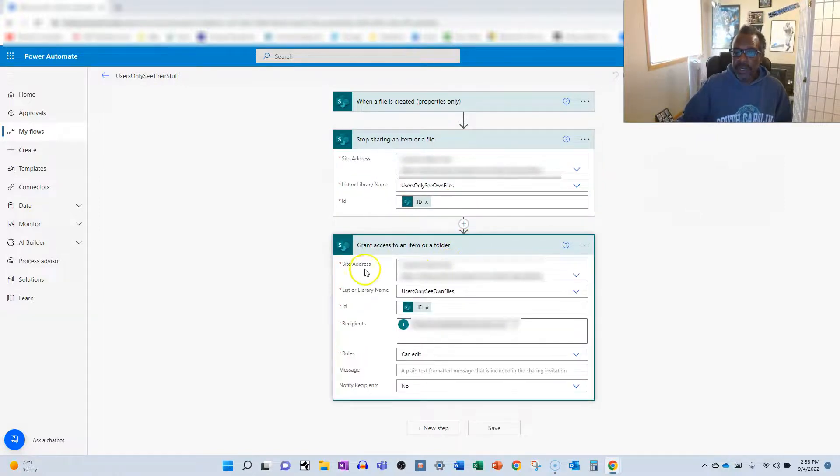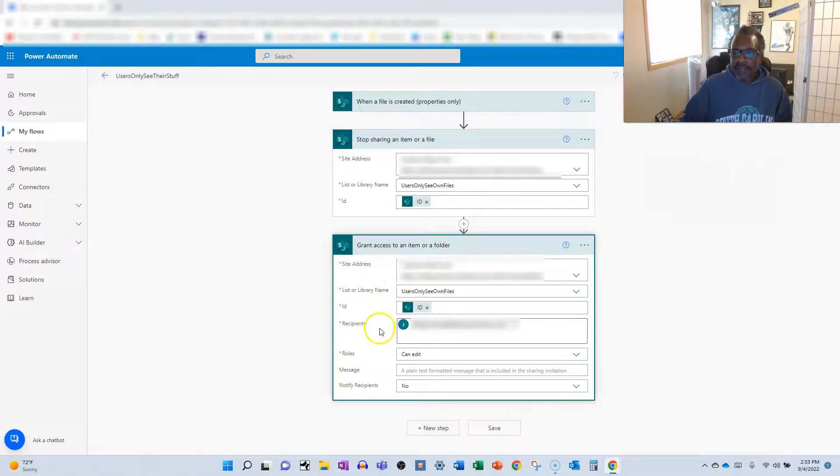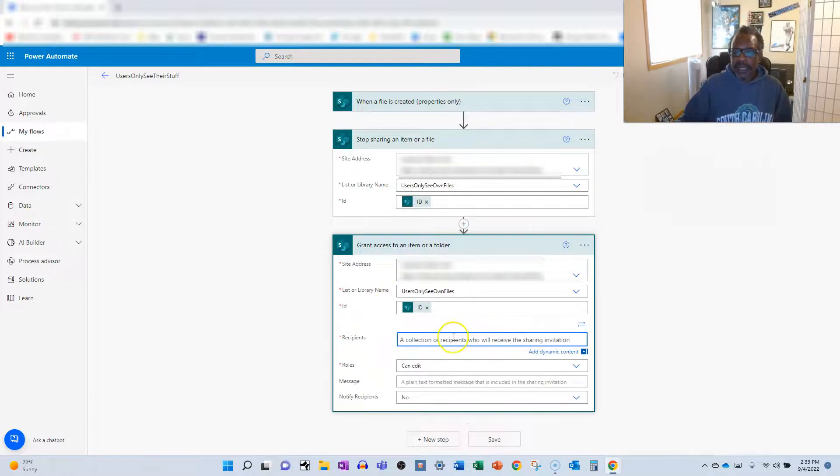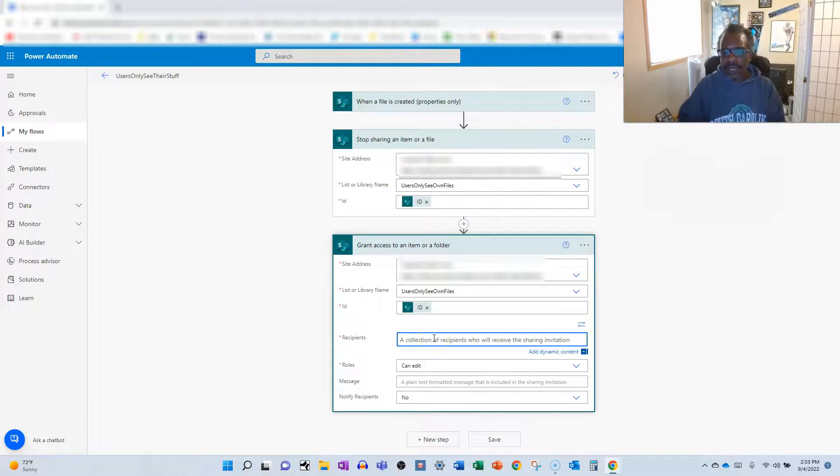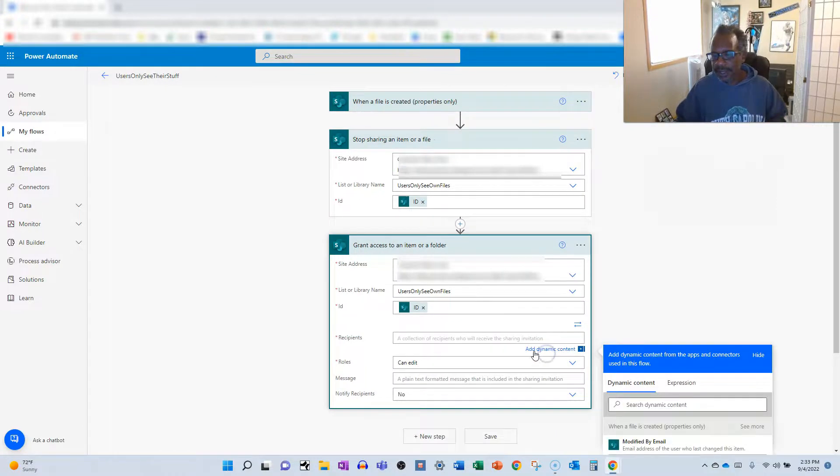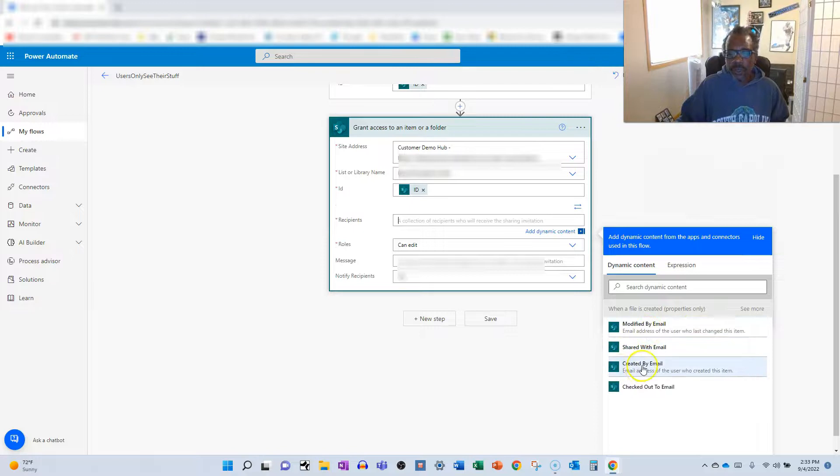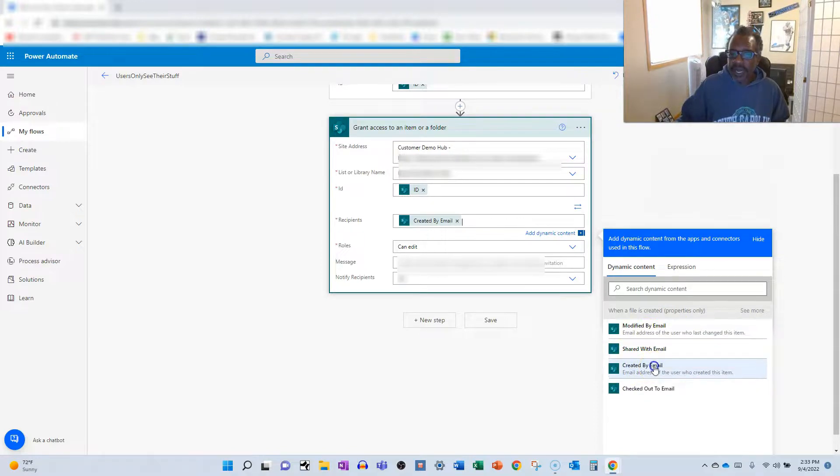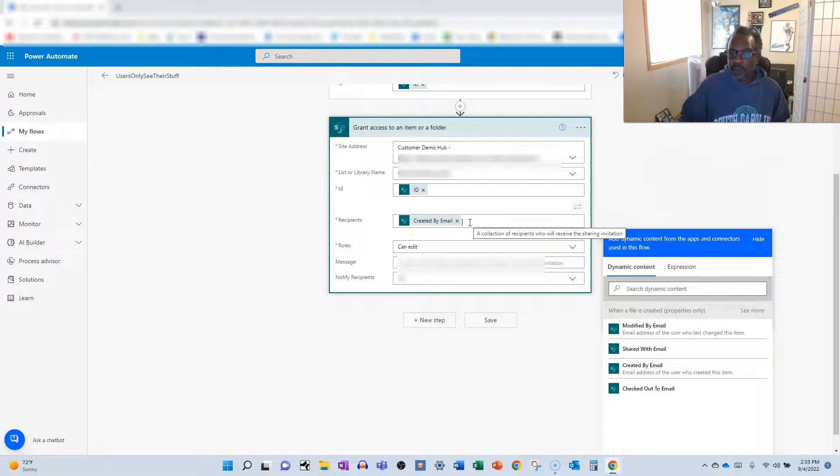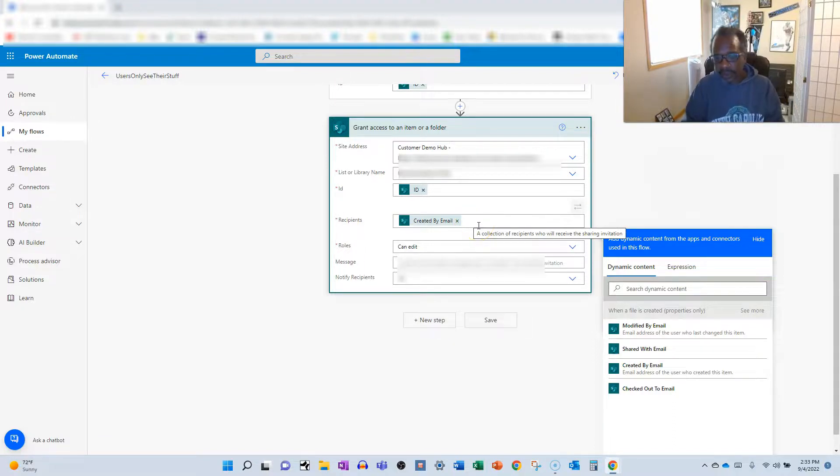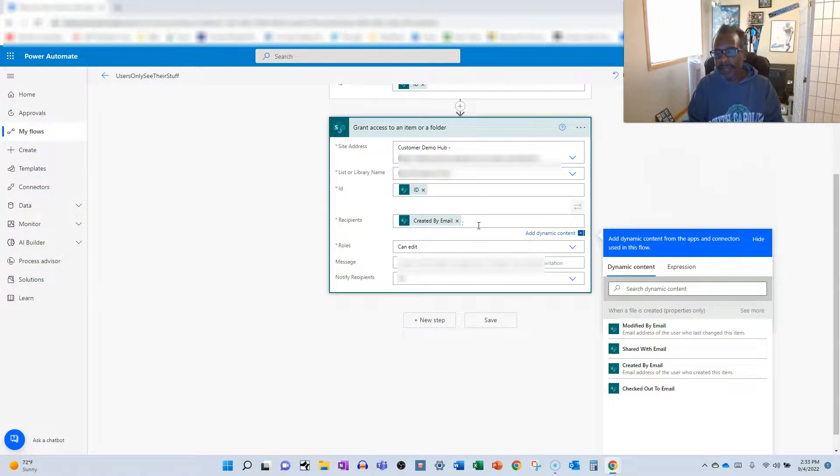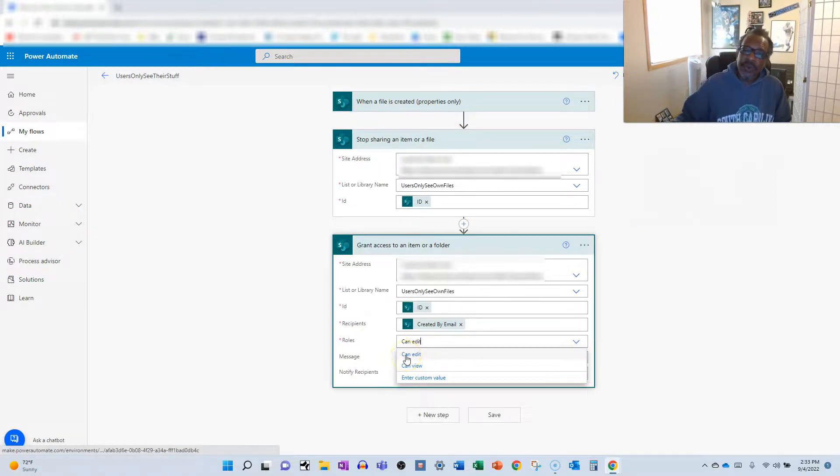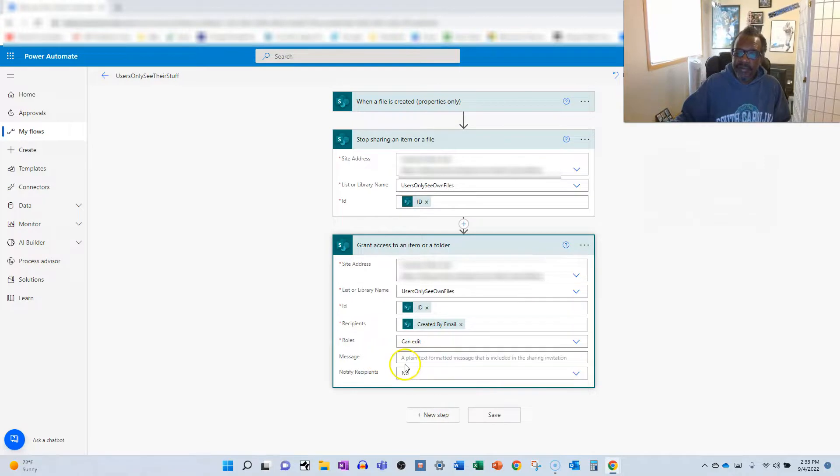And so we go in, we grab the site, we grab the library ID, and then we type in who the recipients are going to be. And in this case, if it's brand new, you'll have a chance to go ahead and add some dynamic content. And we can scroll through, and we could see created by email. So whoever created the file will have access to it, and so will the owner. You can add additional folks here. You just have to go with a semicolon and then type in the email address. And then we choose whether or not you want those people to be able to edit or view.